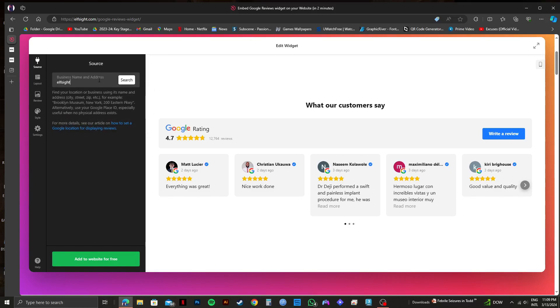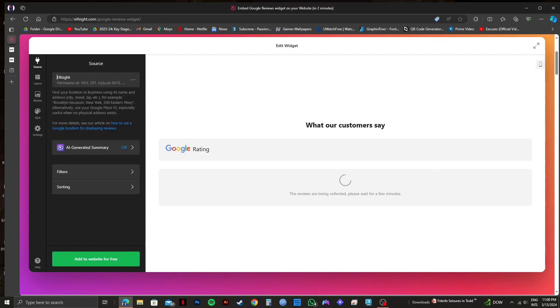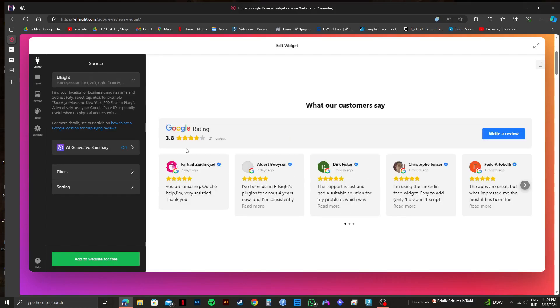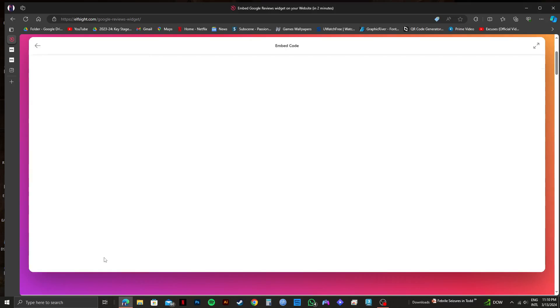As you can see, we are getting suggestions right away. Once you put it in, you'll get to see real reviews from Google right here. After that, click on add to website for free on the bottom left.